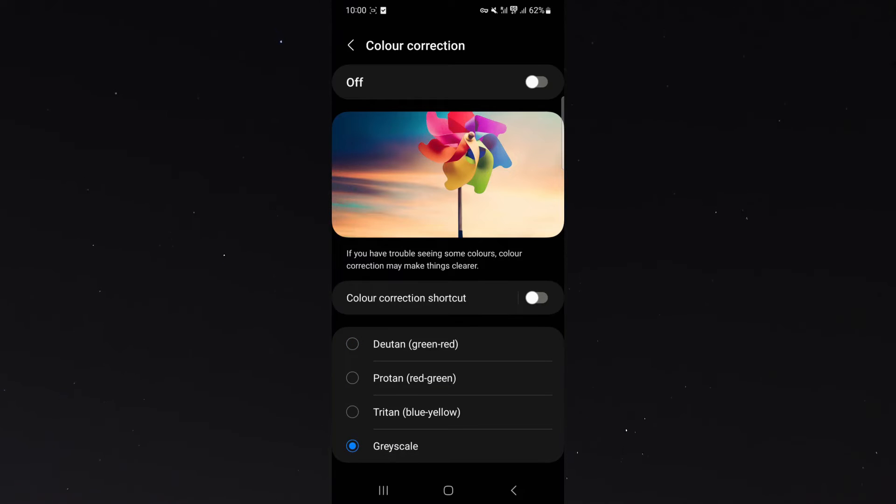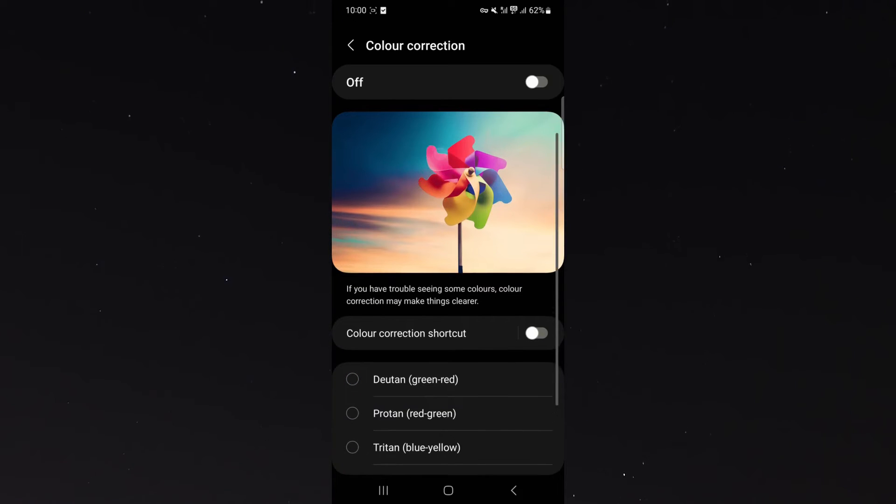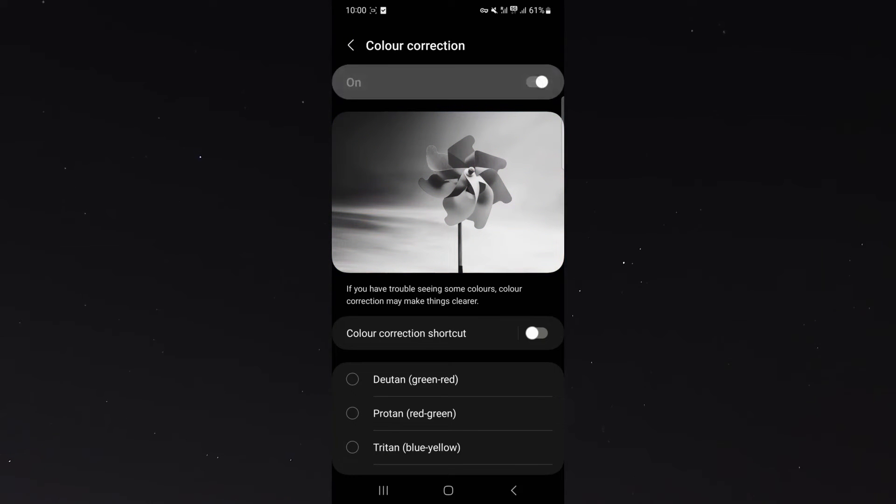Now, in order to turn it on, all you have to do is simply enable color correction, which is at the top. Right now, it's off, so I'm going to toggle it on.